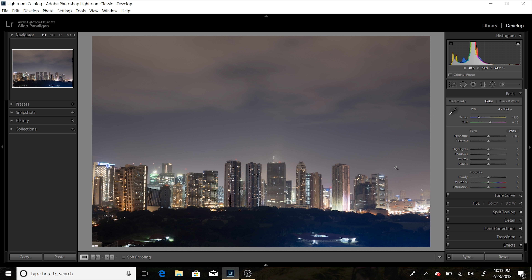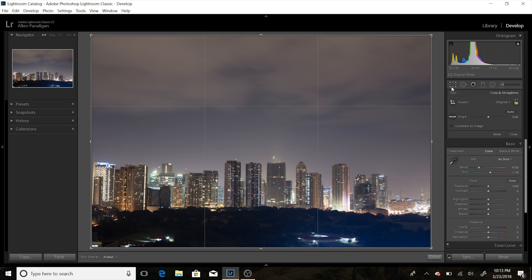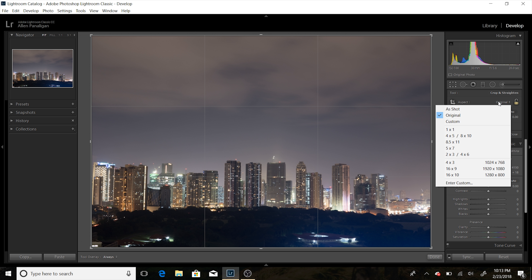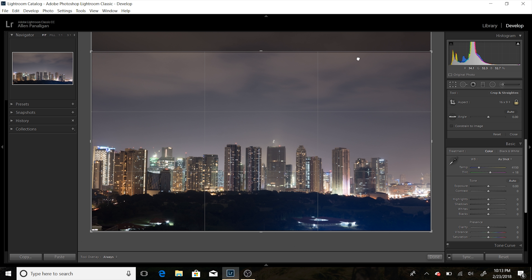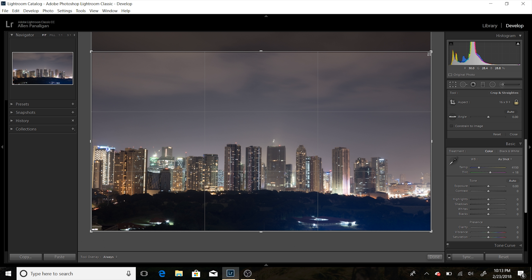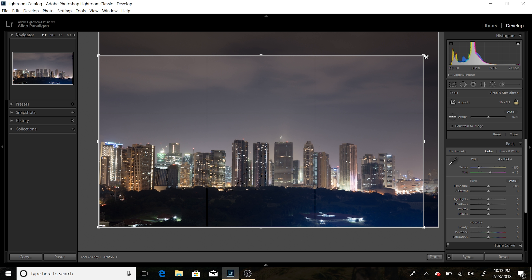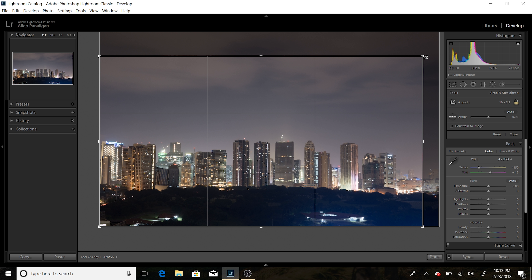The first thing I would do in this shot is crop the picture. The crop I decided on is the 16 by 9. I'll drop this down and put it around over here — that looks pretty good. I like the composition.